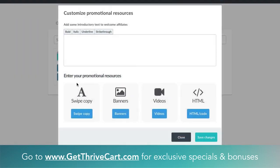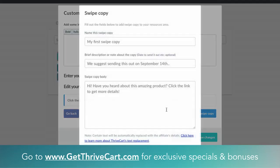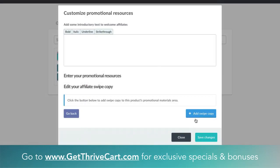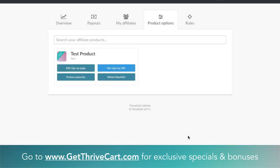Another thing you have is Promotional Materials. This is stuff like swipe files, videos, banners, and embeddable things you want to give people — all done right here. You just add it by clicking the button; you have the name of the swipe — let's say it's an email, so type in 'Email One' — a little description of when to send it, and then the actual body text. You can use that for anything. There's a lot of cool stuff here.